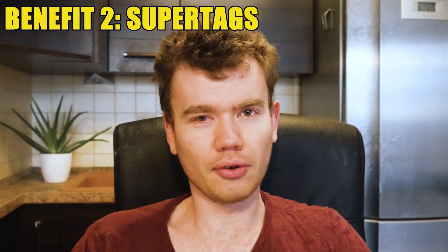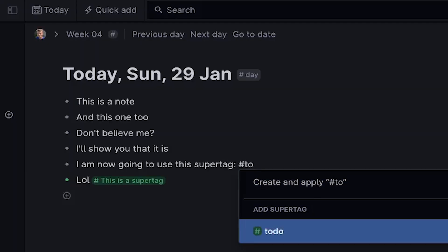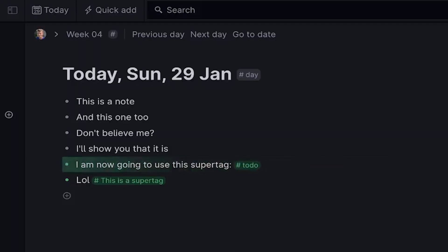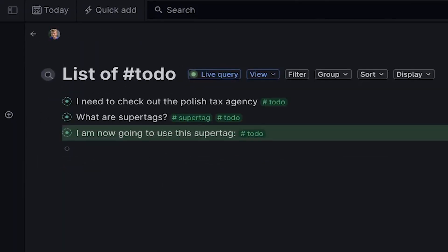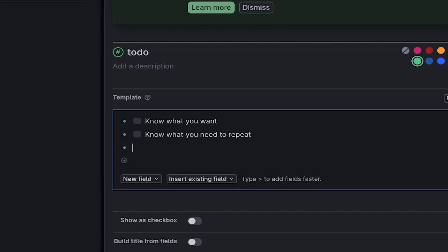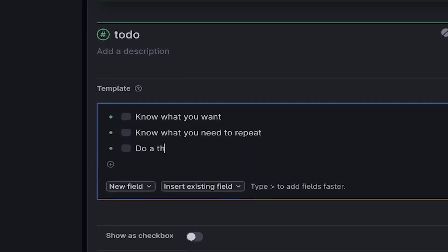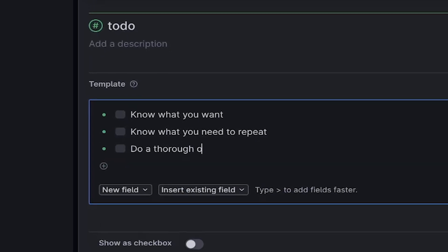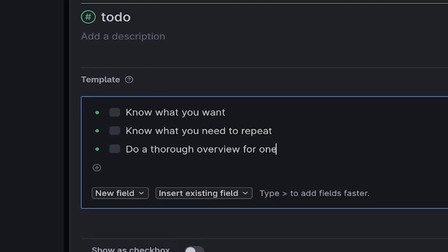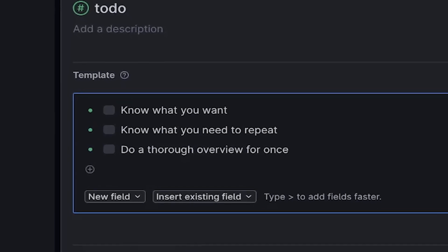The second benefit is super tags, which is one core feature. On the surface they act like normal tags, so you can create them on the fly and then view every note that contains a tag. But with super tags you can also attach things like templates that automatically pop up as soon as you add a specific tag. For example, if I add a tag 'to do,' I can get a checklist with particular items I want related to it, like subtasks, overview, and all that kind of stuff.